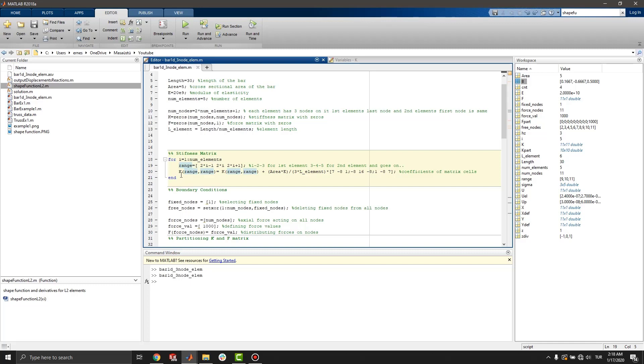3rd, 4th, 5th nodes are for 2nd element and goes on. 3rd node is common for 1st and 2nd elements. Similarly, 5th node is common for 2nd and 3rd elements.